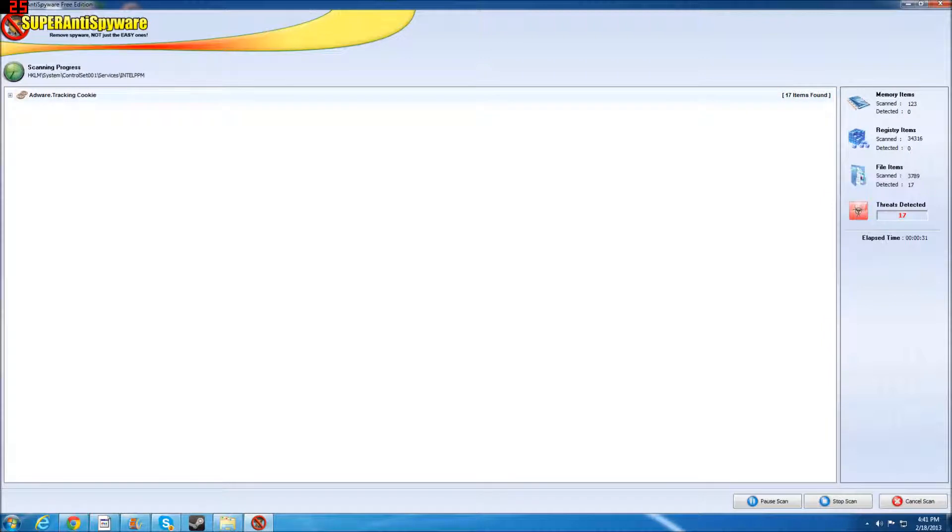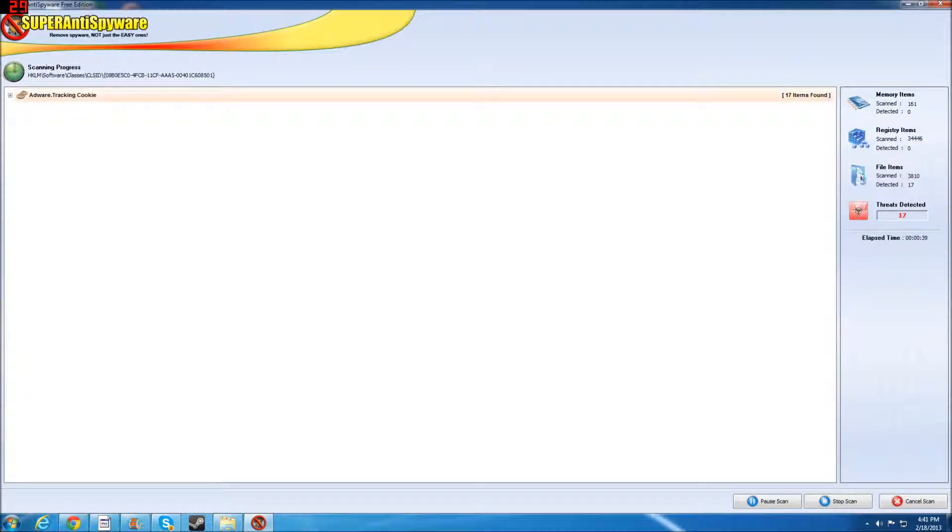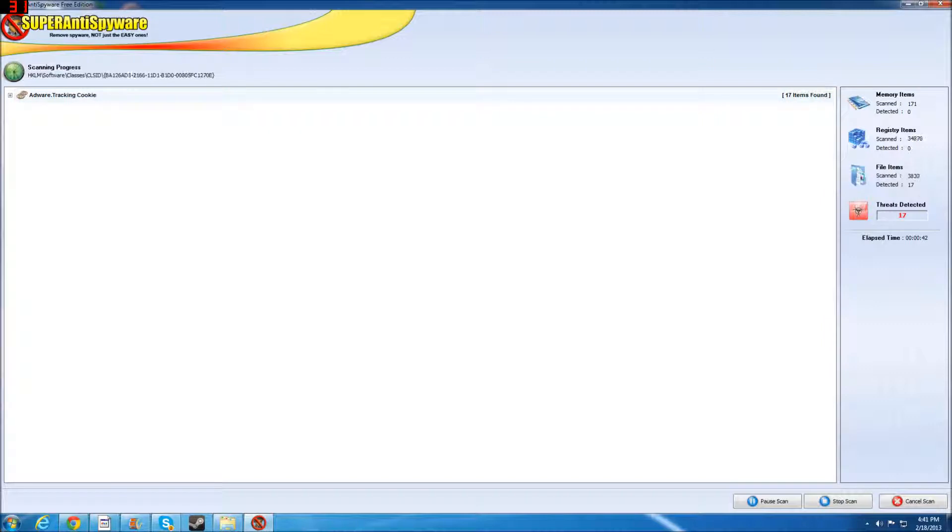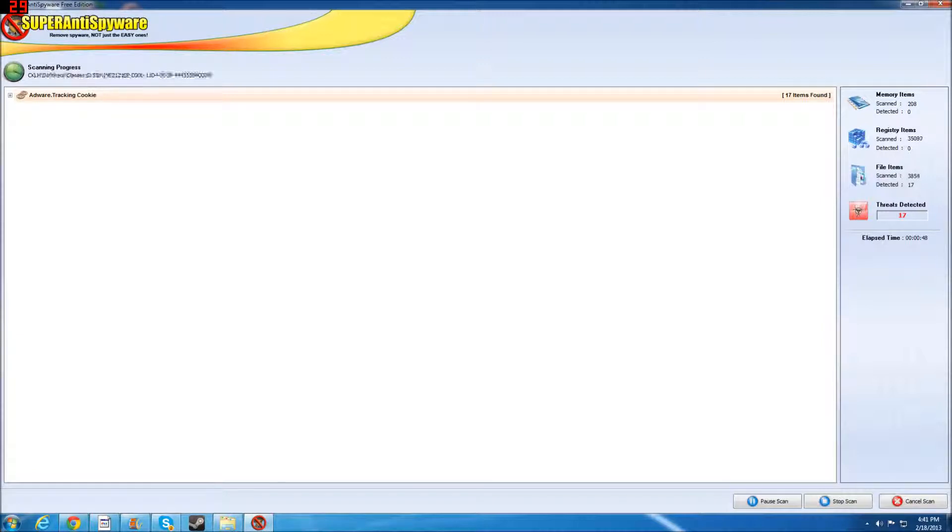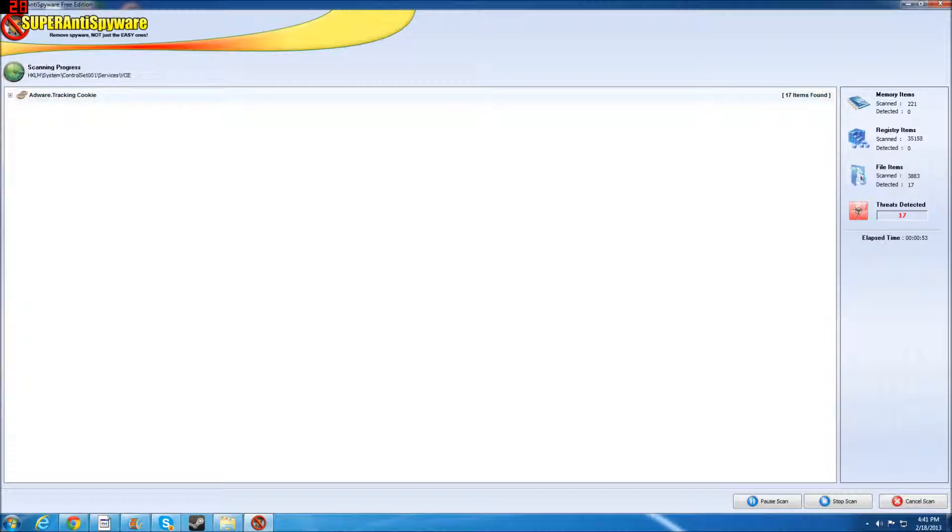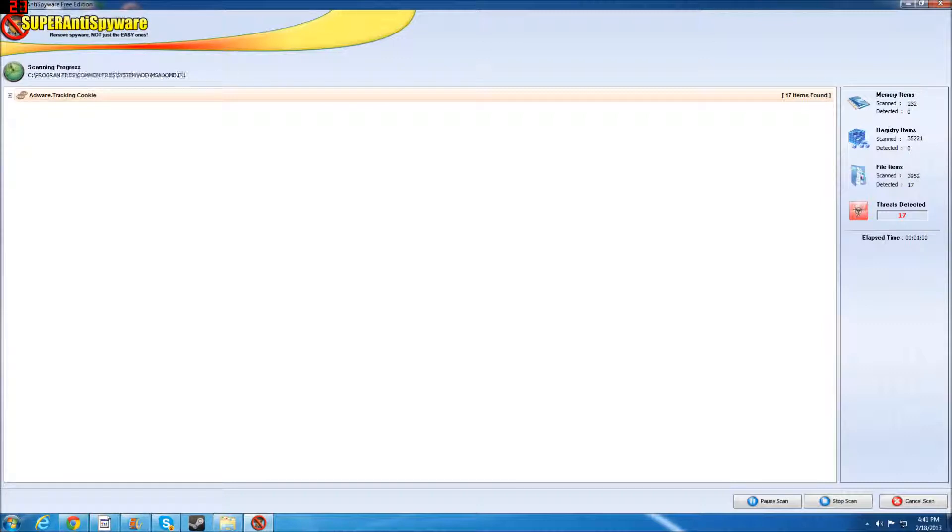These are AdWare tracking cookies, okay? It's spyware, it's cookies. You don't have to be afraid of these. Obviously, you don't want them on your computer, but they can't do much harm. They're not much harm to your computer at all. Everyone's going to have cookies, okay? Because whenever you go online, most of the time, you'll get cookies. 99% of the time, you'll get cookies.